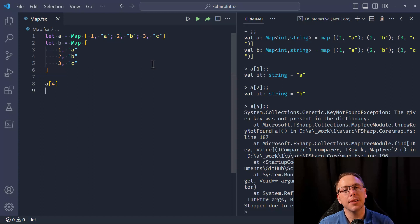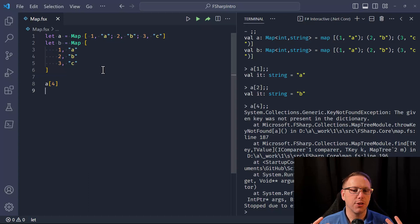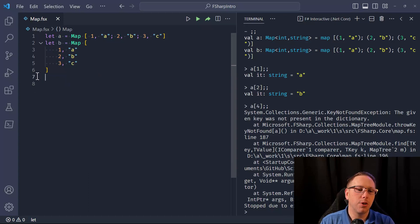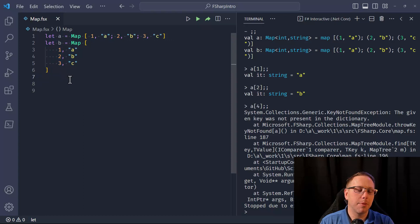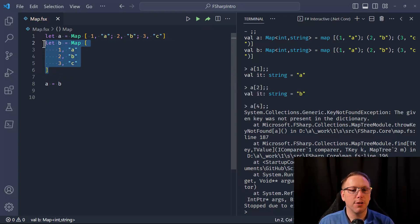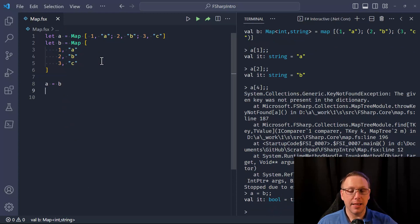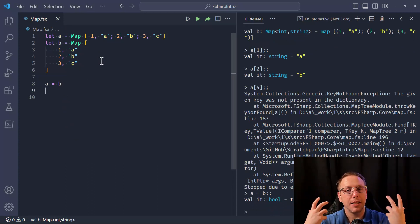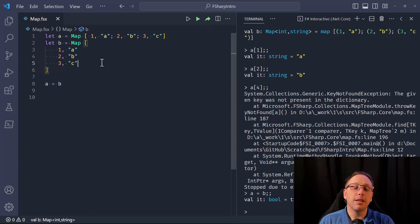This is an immutable data structure and it has structural equality — like the set in F#, like list, like array, like all the F# default collections. The keys and values in map 'a' are the same as map 'b', so if I say 'is a equal to b' — note these are different references, two different places in memory — it's going to say true. That comes back to F# maintaining structural equality: if things are structurally equivalent, they are the same even if they are different references.